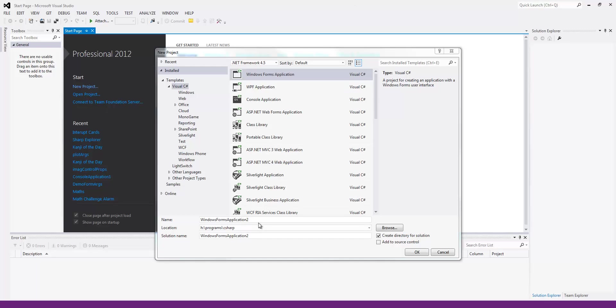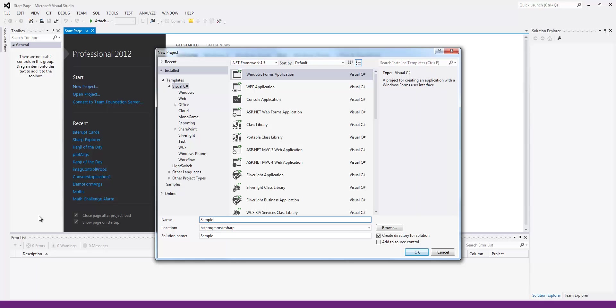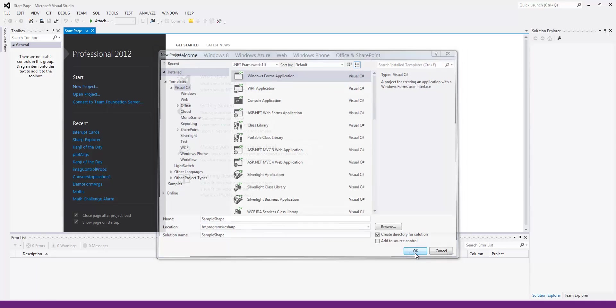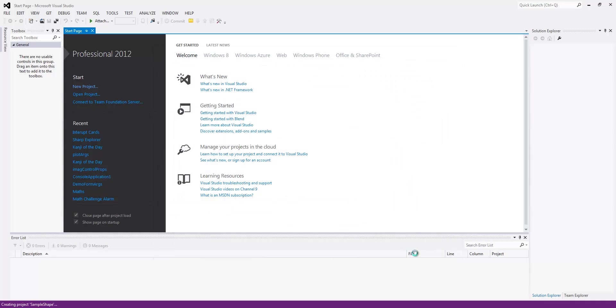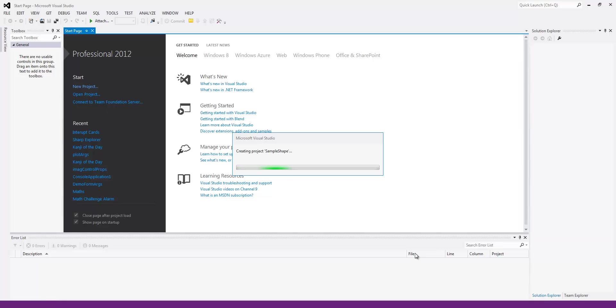But just going to walk you through it real quick. So all we have to do is create a sample project in this case or a form that you want to do it. We're going to do it sample shape. And it's going to be a Windows form application. And it'll take it just a minute or so to load up here.